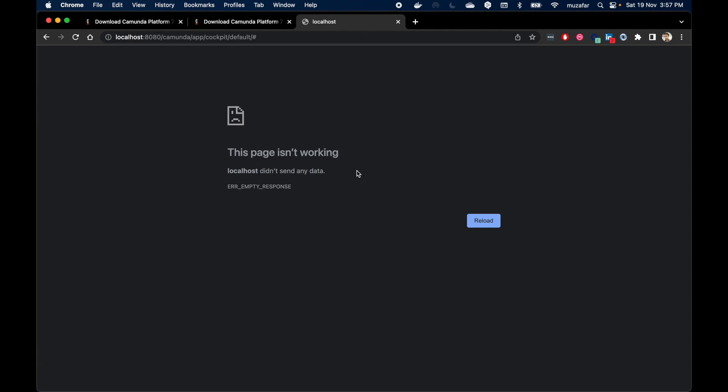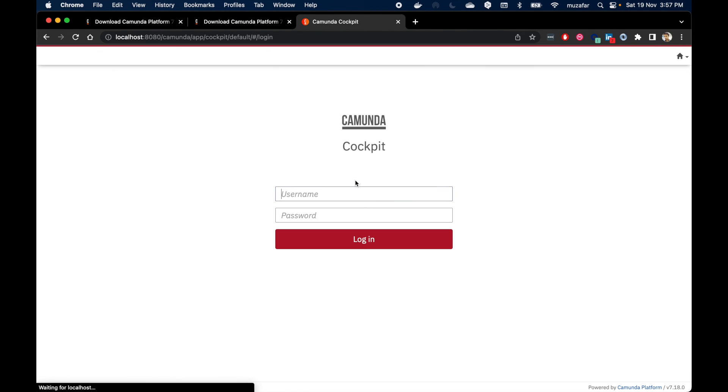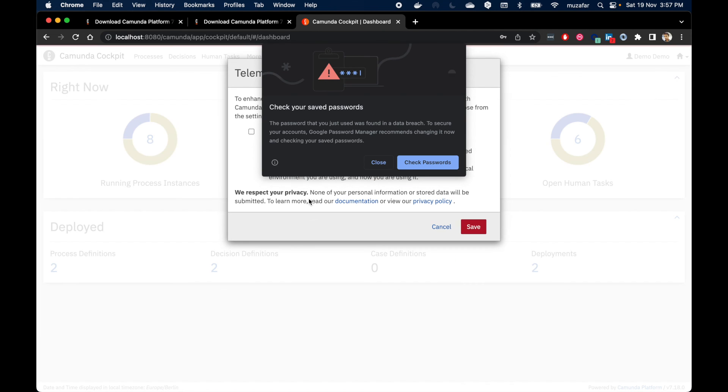Clicking on the cockpit will display Camunda Cockpit. And we have to login again with demo demo credentials.